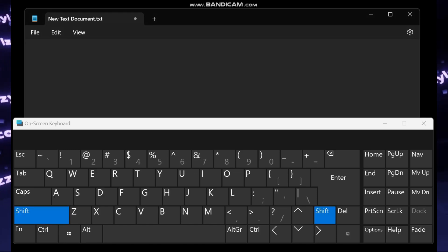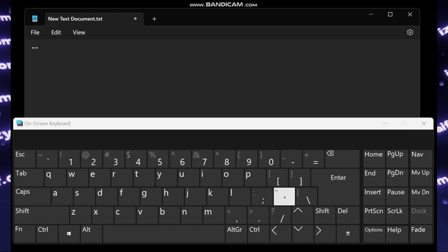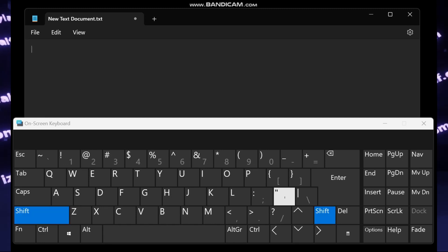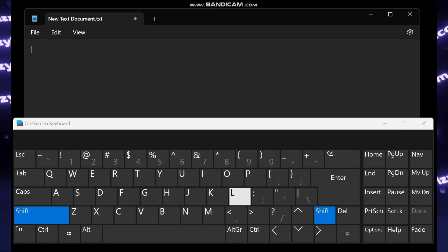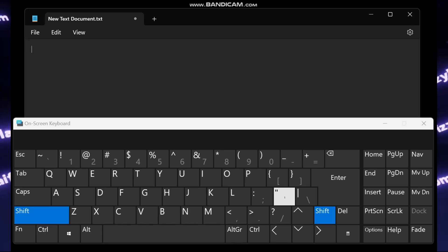So you type something on your computer, and then you need to enter a quotation mark. However, when you press the key with the corresponding symbol on your keyboard, the quotation mark does not appear on the screen.